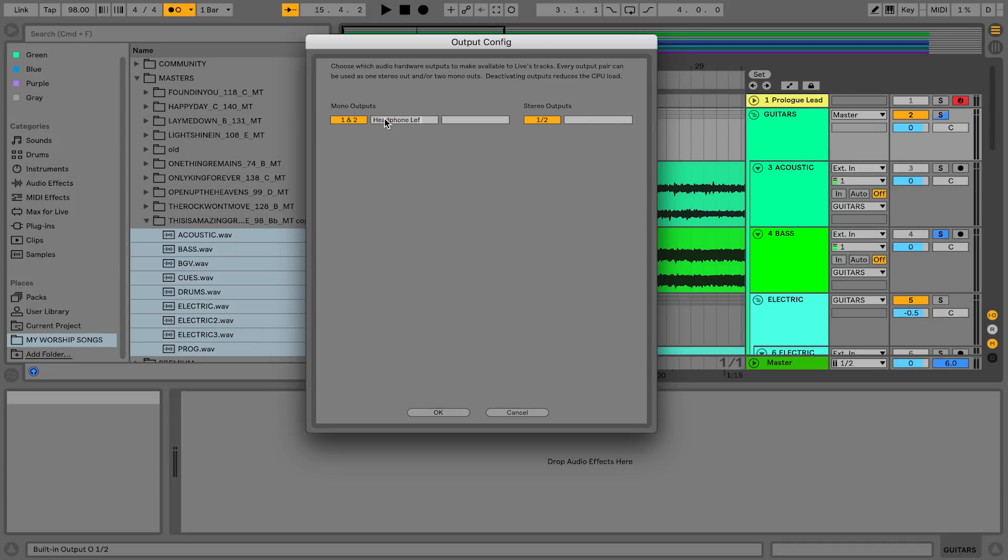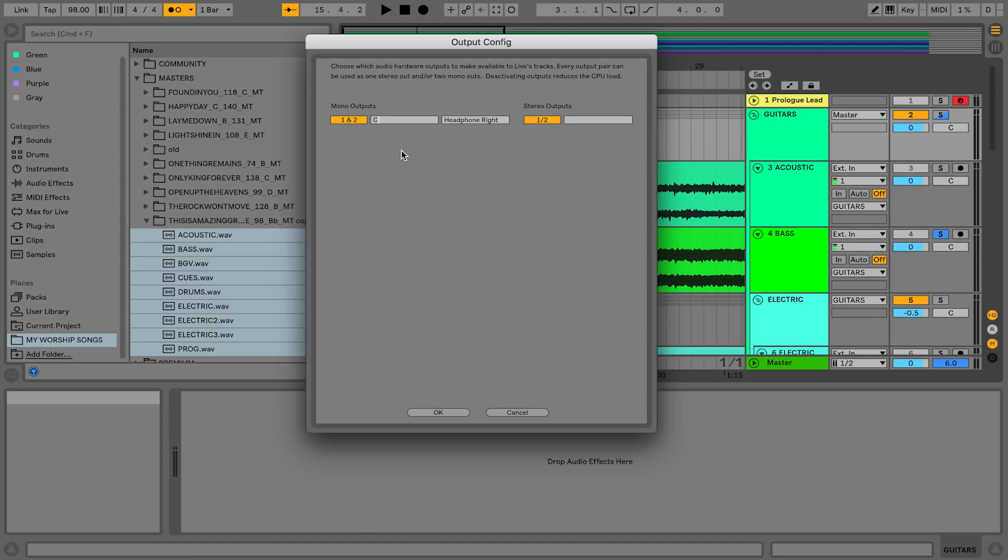I just have my headphone jack right now so I'm going to name these headphone left and headphone right. Or if I know what those are going to be, I could just say I know that I'm going to send all my click and cues out left. So I'm going to rename the left side to click and cues. I'm going to rename the right side to tracks.